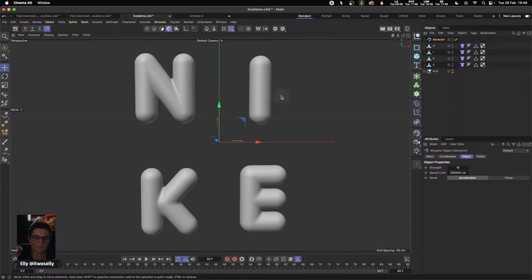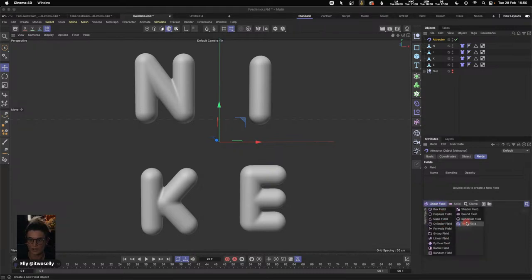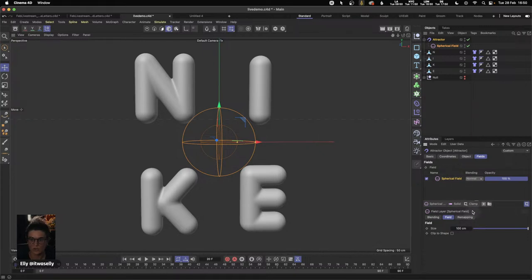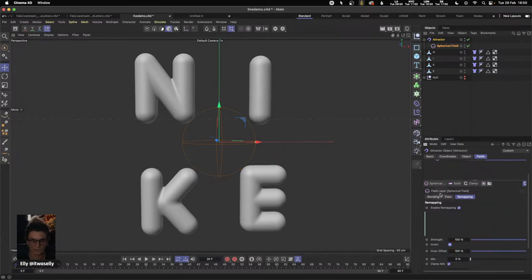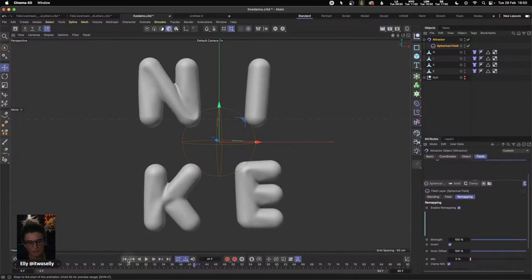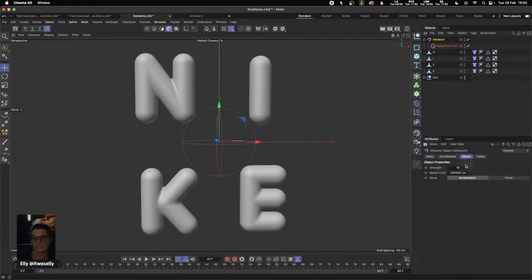To create movement, the easiest way is to use an Attractor force. Inside Simulate > Forces we have something called an Attractor, which is going to attract my letters together. However, we need to define a space in the middle where the attractor won't have an effect, because if we don't, the attractor will continue to pull everything in and eventually our geometry will break once pulled together. We can build this force field area by going into the Attractor's Fields menu and grabbing a Spherical field. We then need to remap this and invert it.